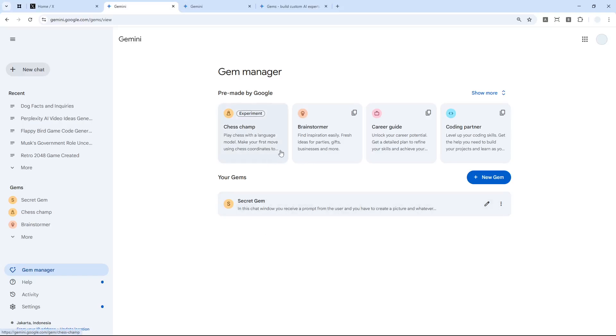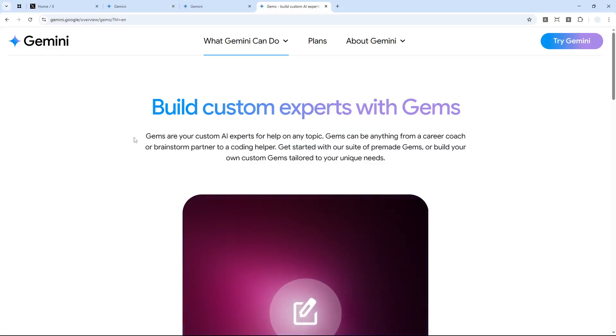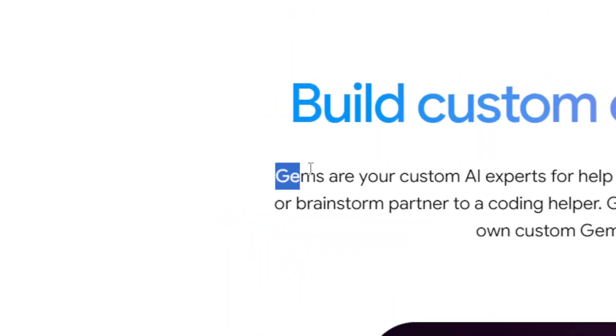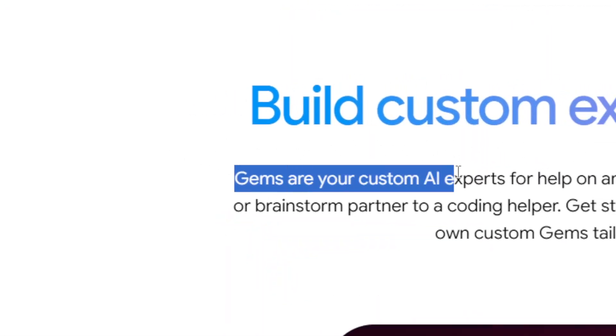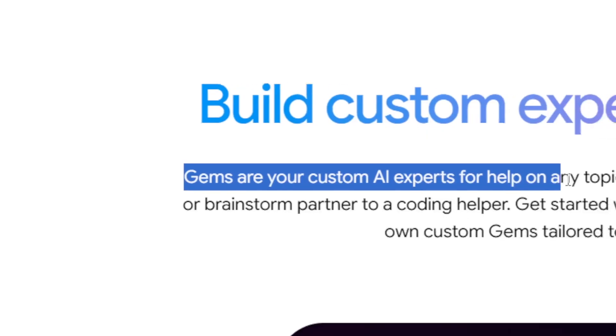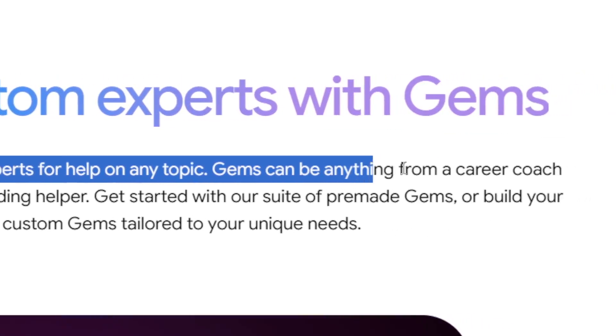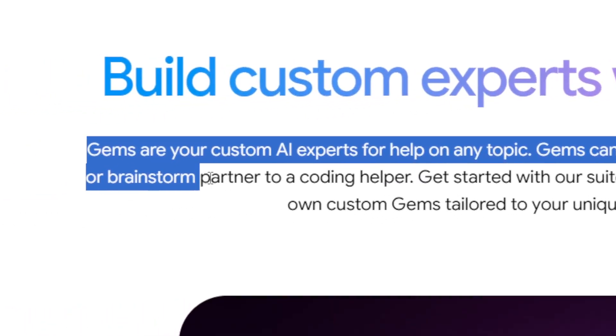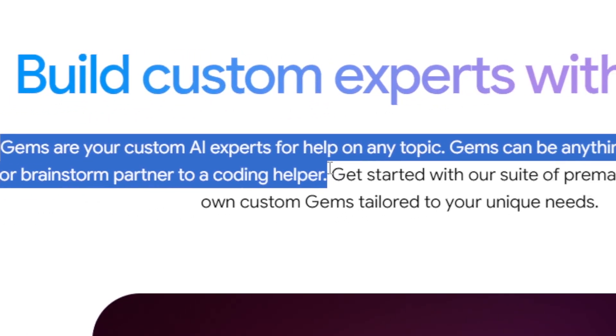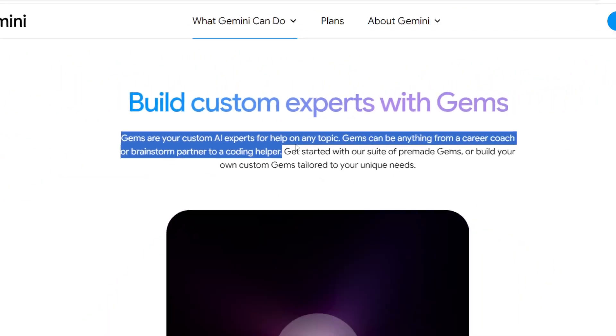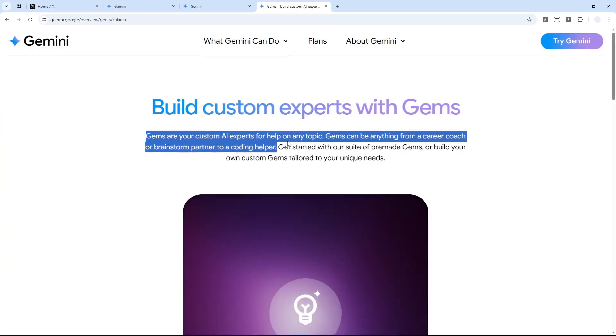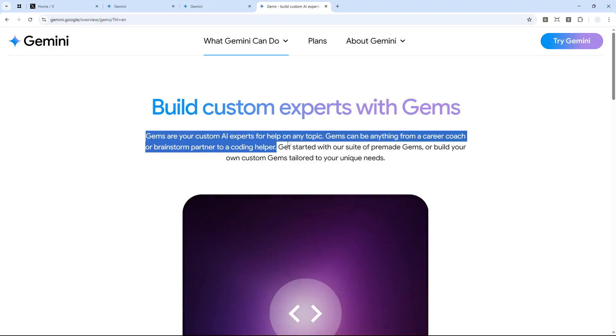What is Gem in Gemini? According to the official documentation, Gems in Gemini are your custom AI experts for help on any topic. Gems can be anything from a career coach or a brainstorming partner to a coding helper. That's the definition from the official page, but I think that definition is a bit complicated.